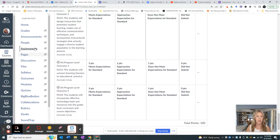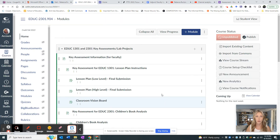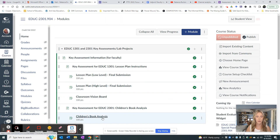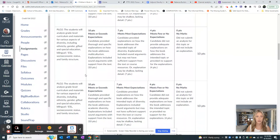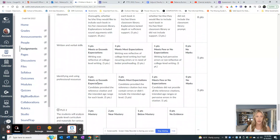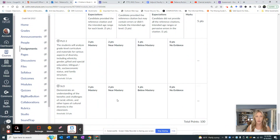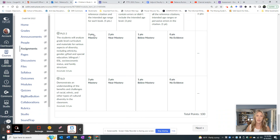If you are in 1301, let's also make sure it uploaded for 2301 as well. Here's your children's book analysis, and if we scroll down, there's PLO2, and if we scroll all the way down, there are our outcomes. We are doing mastery at three, near mastery at two, and one is below mastery. With every single student who submits one of these, you will need to make sure that you're ranking each student based on mastery, near mastery, and below mastery. I will create another video that will explain that further — thanks so much!